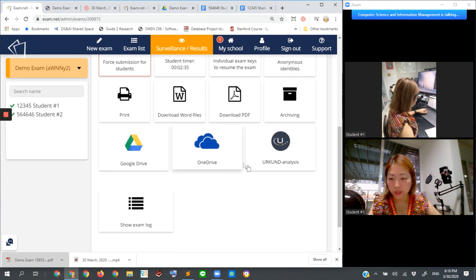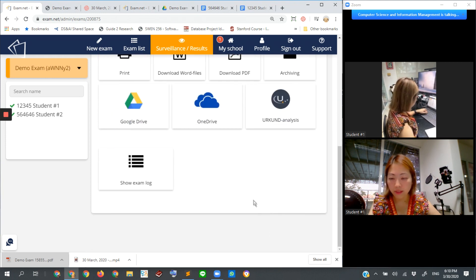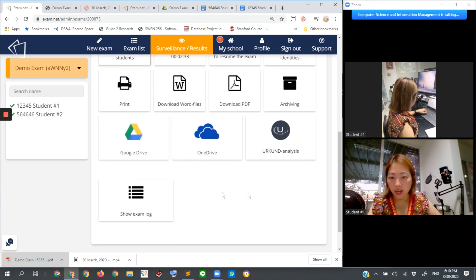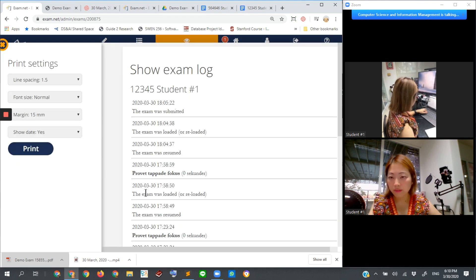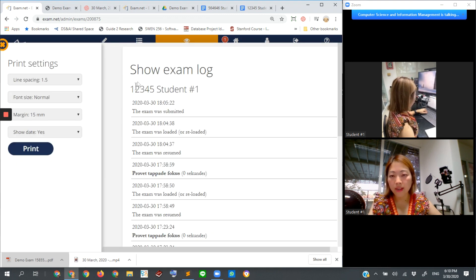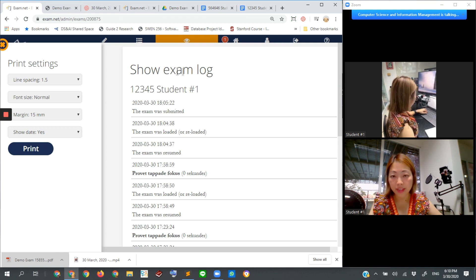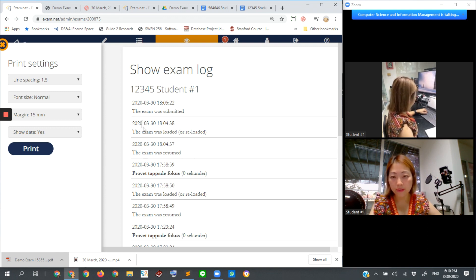Then let's go back to exam.net. What else should we discuss? Exam log. Here is the log of the exam session. The entire exam session. For example,